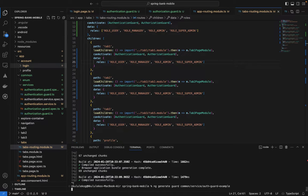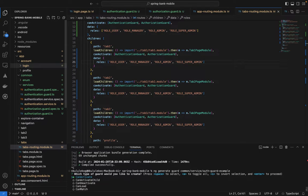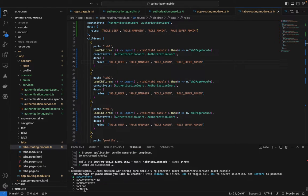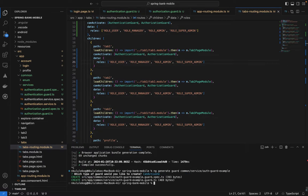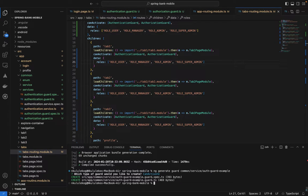We get a list of guard types to choose from: canActivate, canActivateChild, canDeactivate, canLoad, canMatch. We want to select `canActivate`, which means if the conditions of this guard are met, we can activate that route. This lets us block or activate specific routes for specific roles, or simply for authenticated users.